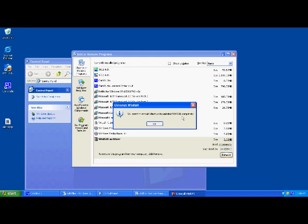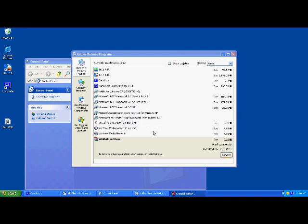And then it's gone. Now if you have more programs you wish to uninstall, simply select them from the list and then just hit Remove again, and follow the prompts it gives you.